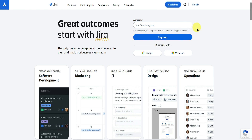Once you're in the Jira website — which is atlassian.com/software/jira — what we can do is simply create an account. On their homepage, you can create an account by adding your email, or you could continue with your Google account or Microsoft account.